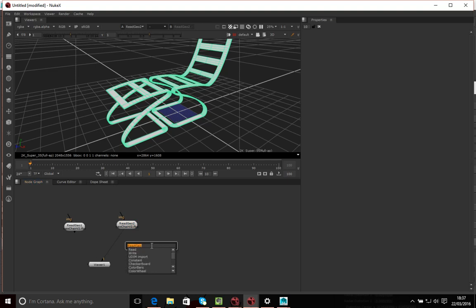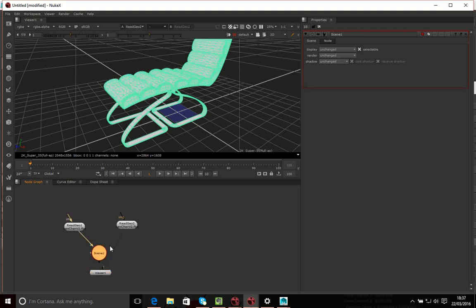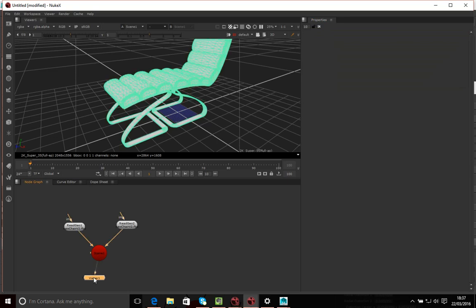So I'm going to create a Scene node. A Scene node basically allows me to combine as many 3D elements as I want to create my scene. I'll combine both ReadGeo nodes into it, and now even when I close the properties panels, as long as the Scene node is connected to the viewer I can see both items.